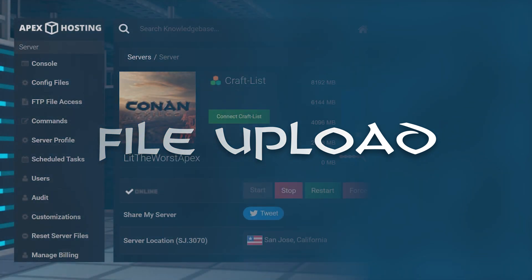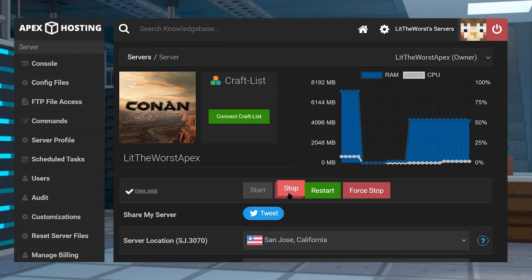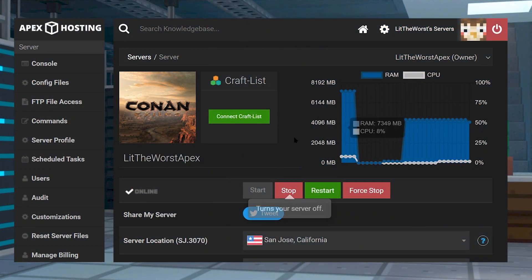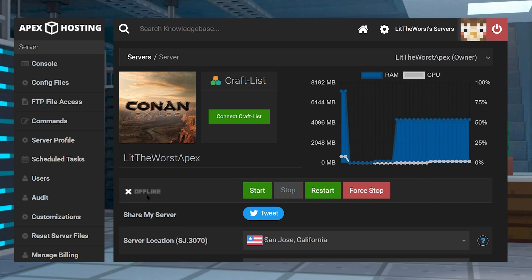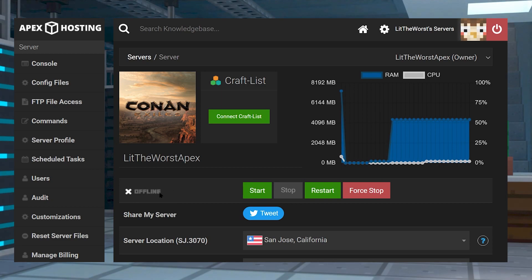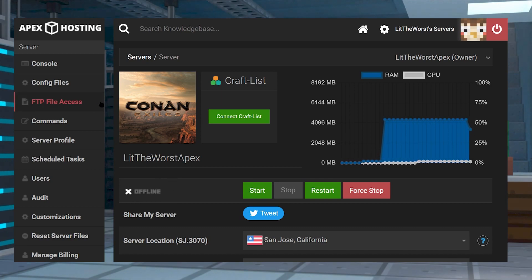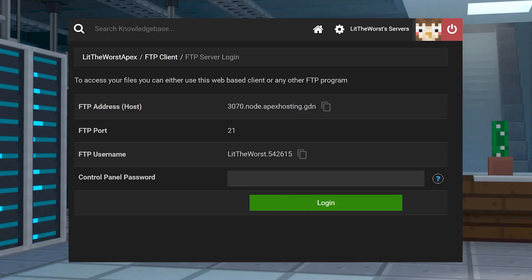Uploading your files is pretty easy. Go ahead and hop into your apex server panel, and then stop your server. And once your server goes from online to offline, go ahead and click on FTP file access on the left hand side of the page. Now just log in with your information.